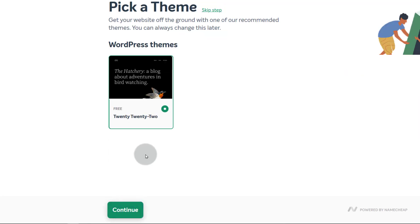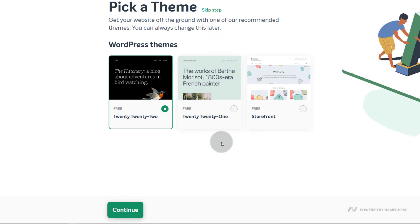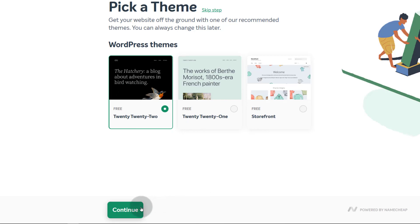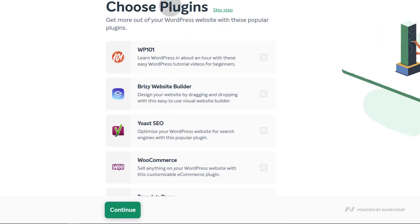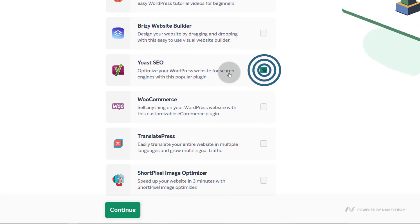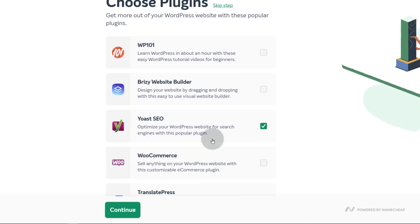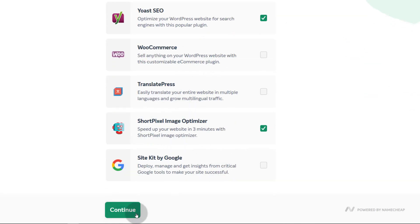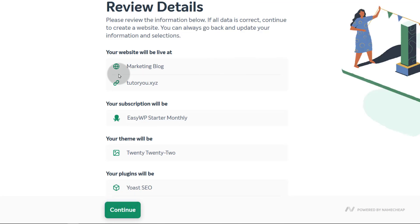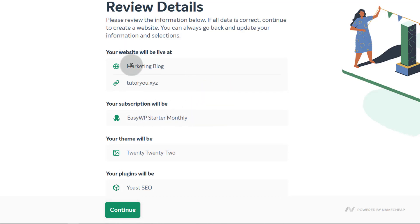I'm going to continue with my domain on Namecheap. Then we can pick a theme — WordPress themes. I don't really want to use any of these themes, but I can change the theme inside of WordPress because I want to use a different theme. For now, I'm just going to select the default, but I will change it inside WordPress once I log in. You can choose plugins that you want to use — I want Yoast and a few others. The rest I can install within the WordPress dashboard. Your website will be live at 'marketing blog' — that will be my domain.